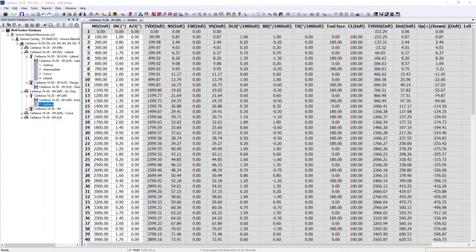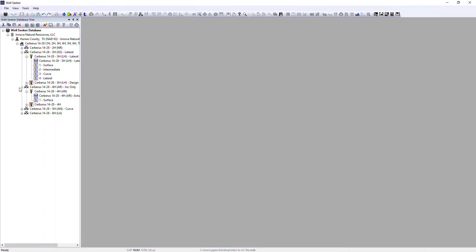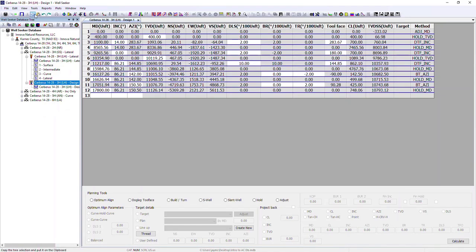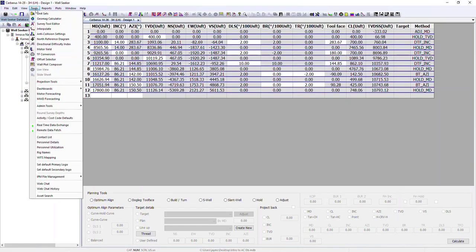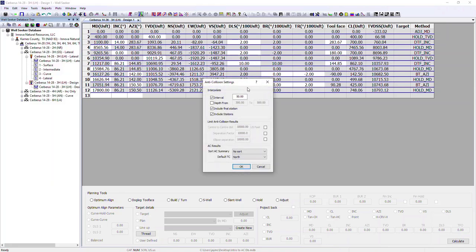We're now going to take a look at some of the anti-collision outputs available within WellSeeker. The anti-collision settings can be accessed via the tools menu by selecting tools, anti-collision settings, or via the shortcut on the toolbar. When we select this, it opens up the anti-collision settings dialog. The options available here, when filled in and selected, will have a direct effect on the report manager and also on the travelling cylinder plot.